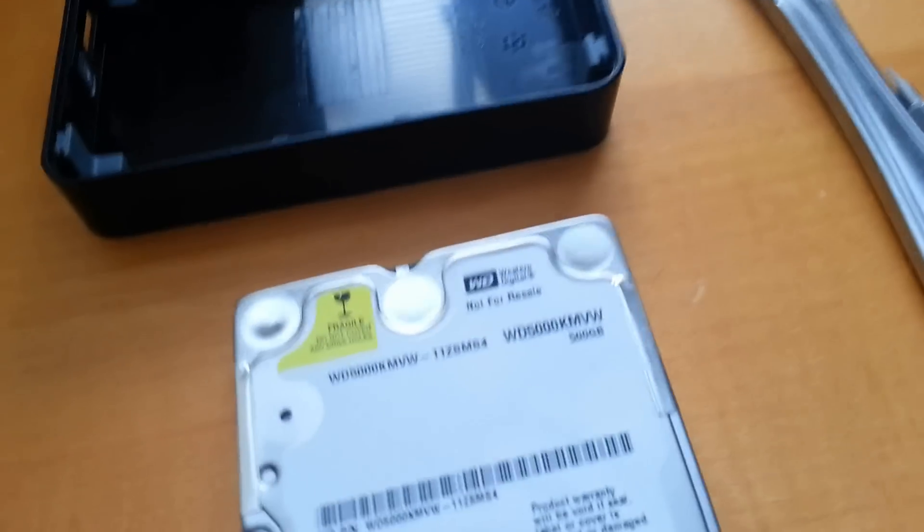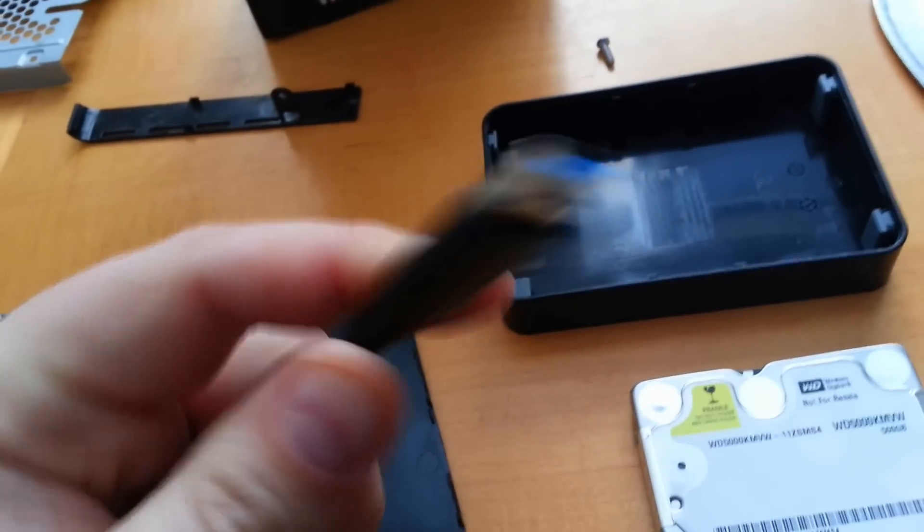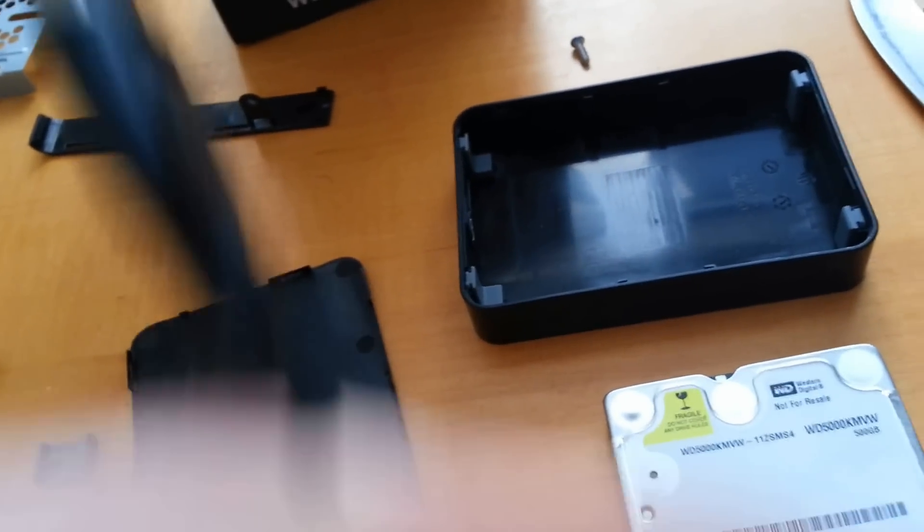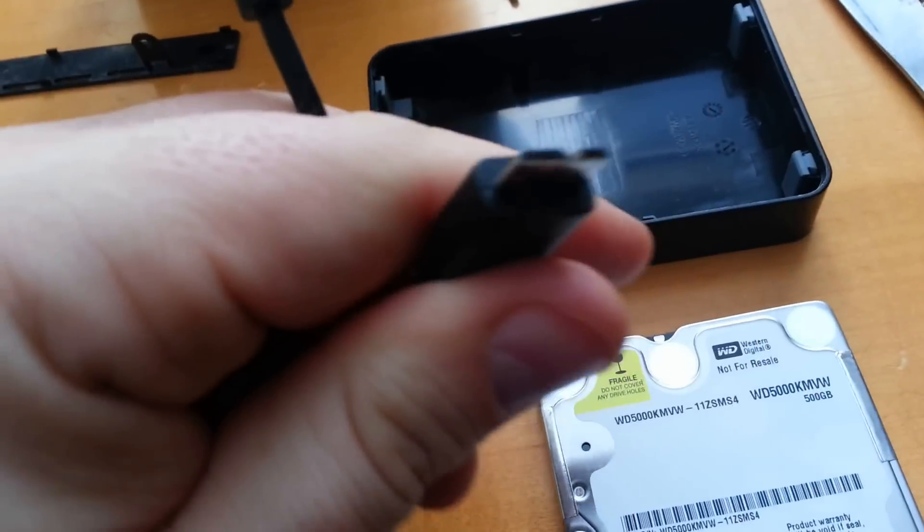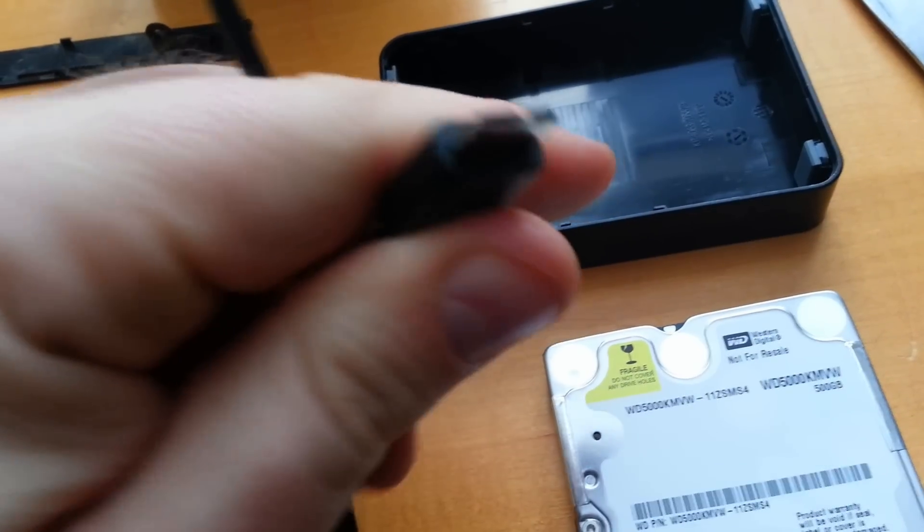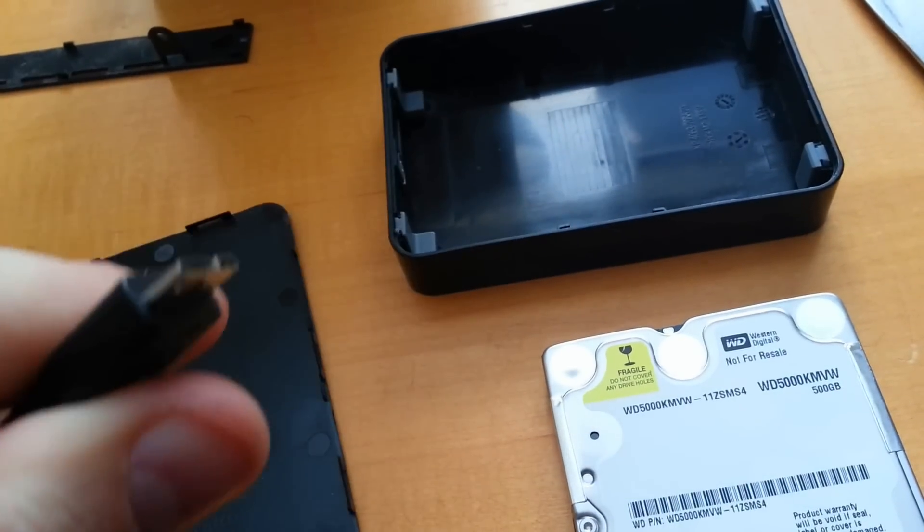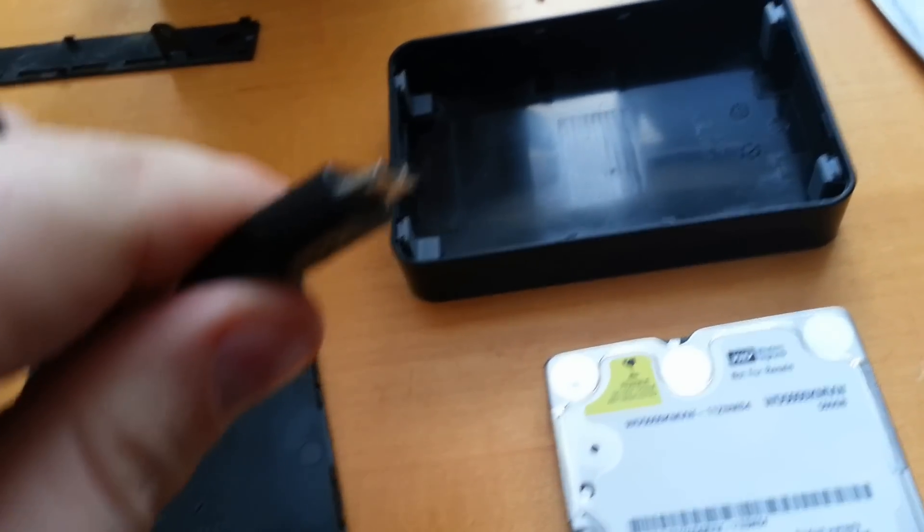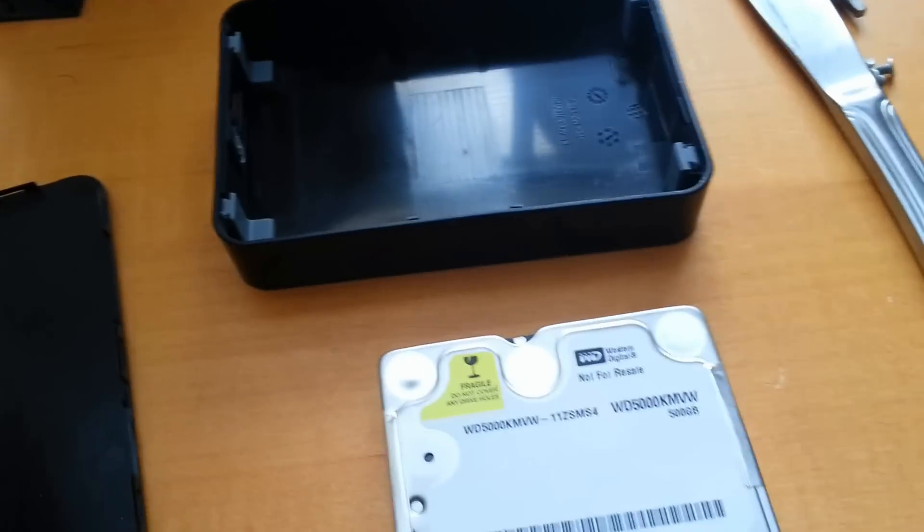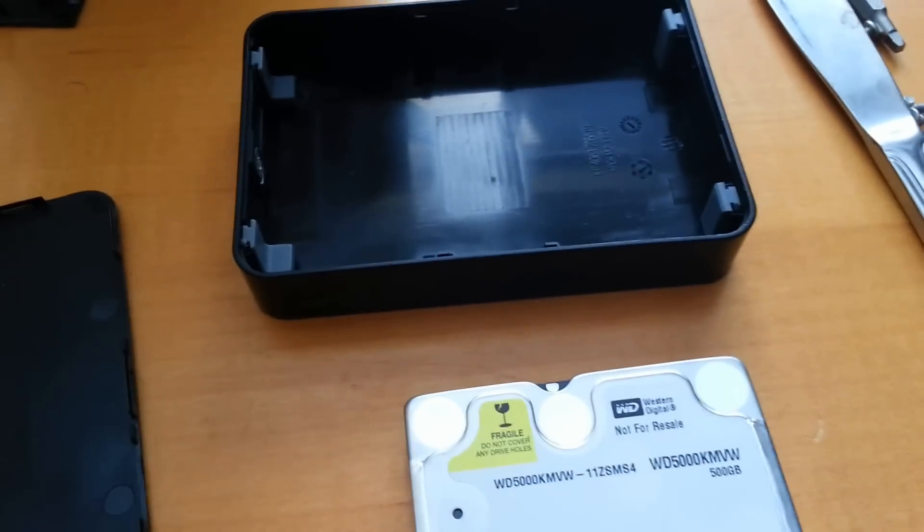It does come with a nice USB 3 cable and it seems to do quite well. Anyway, hope you enjoy that.